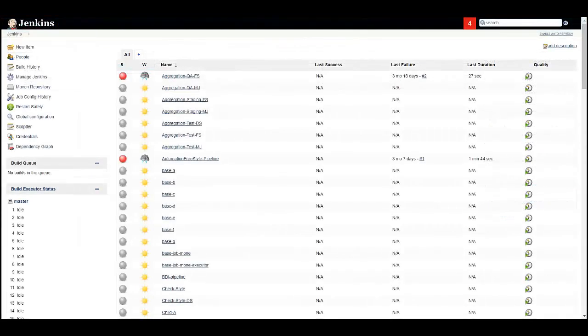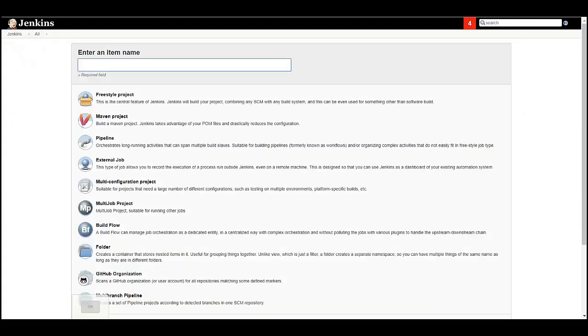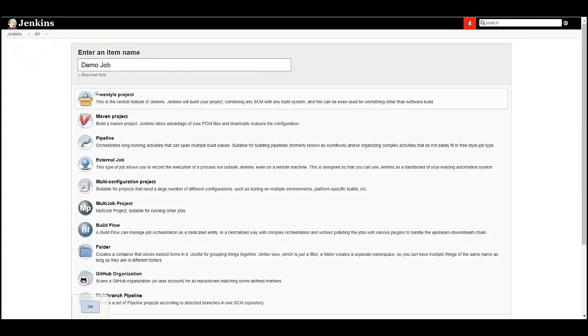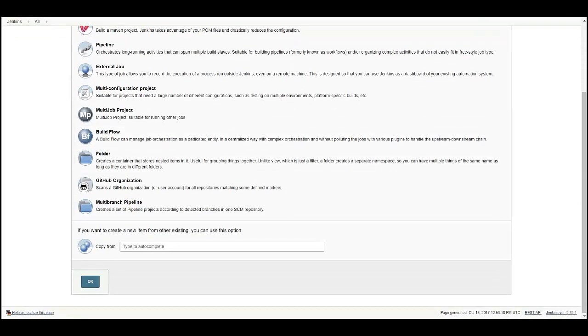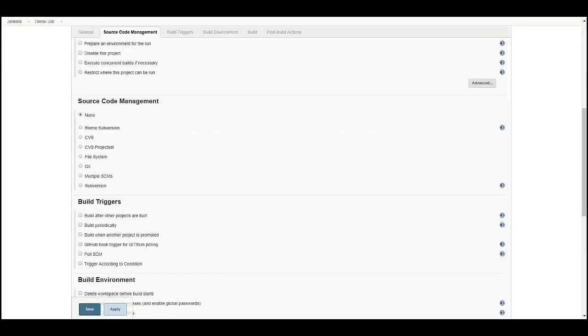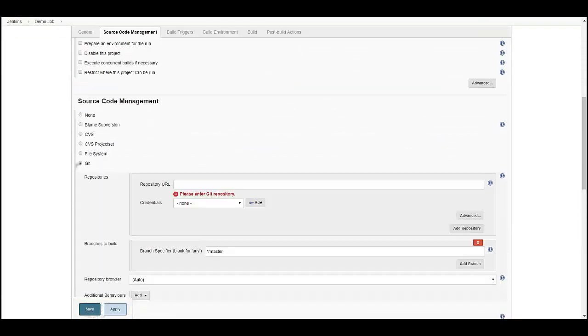In this step, we will create a freestyle Jenkins job with a minimum required configuration. Create a new freestyle job. I will call it Demo Job. In the Source Code Management section, select Git.